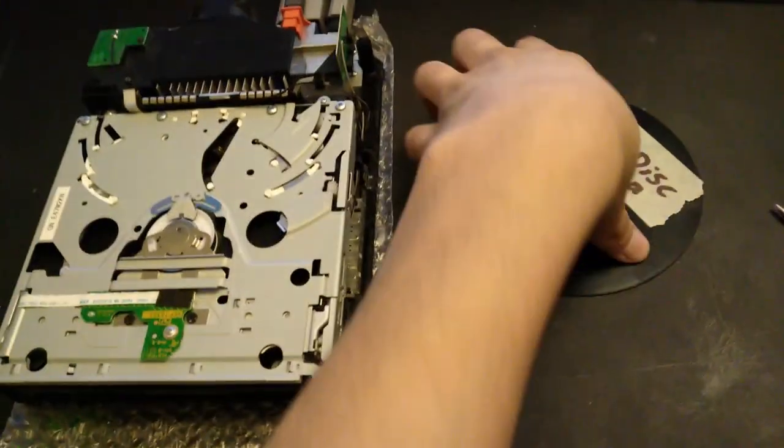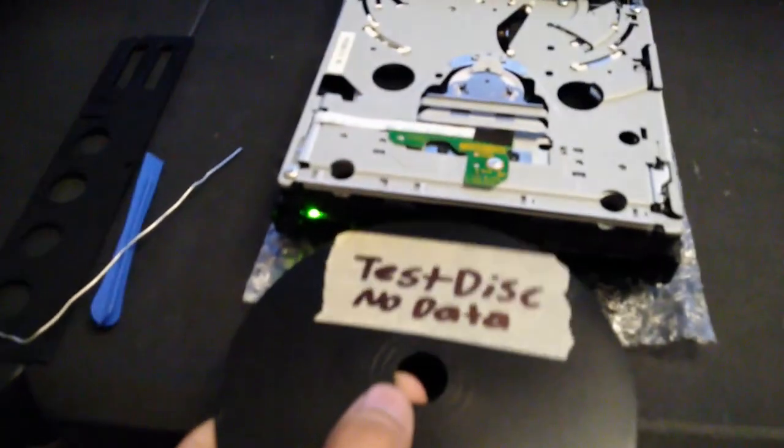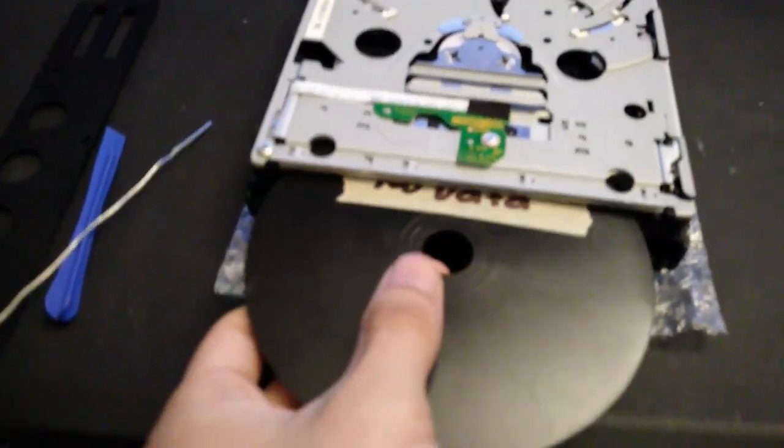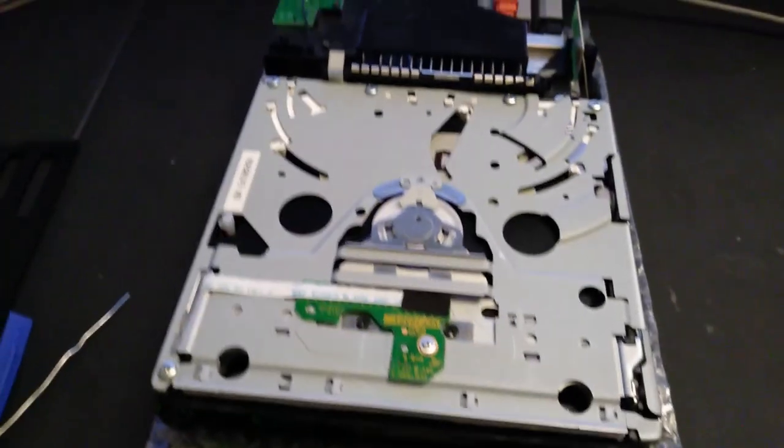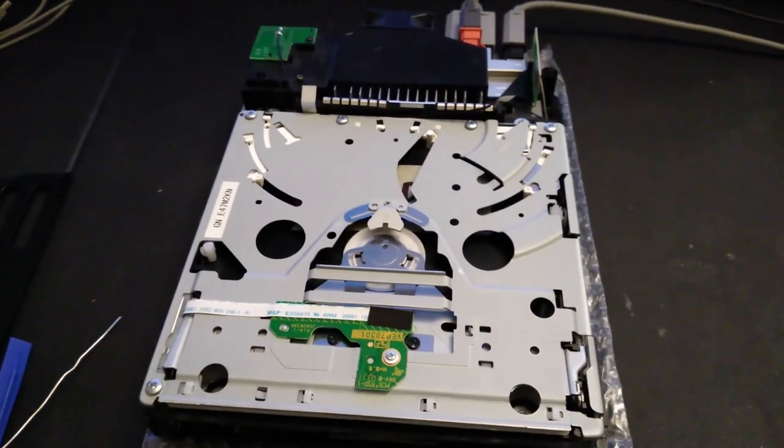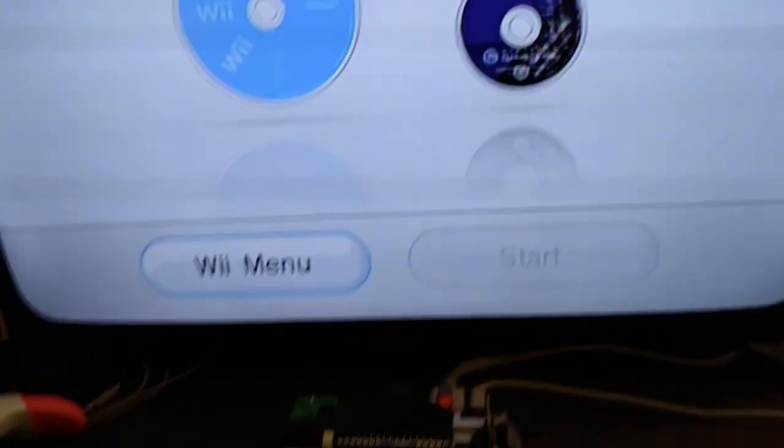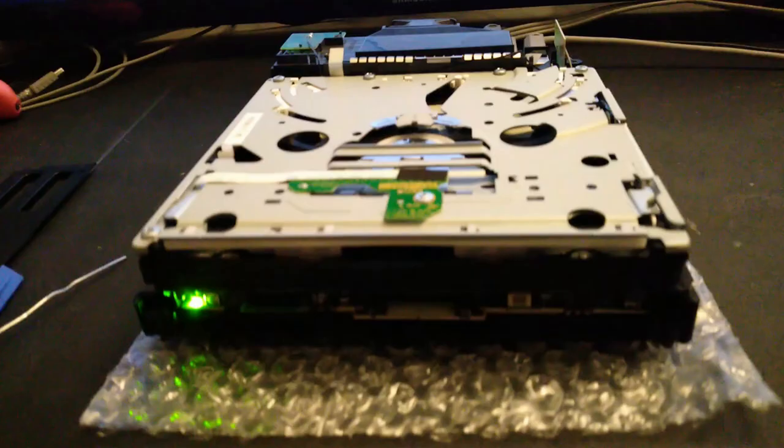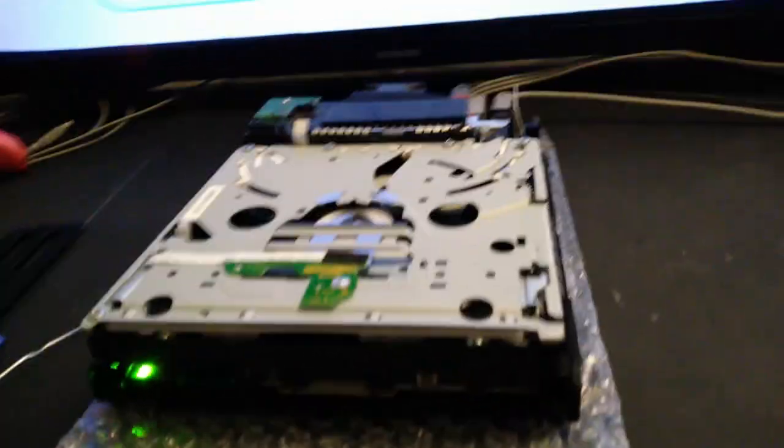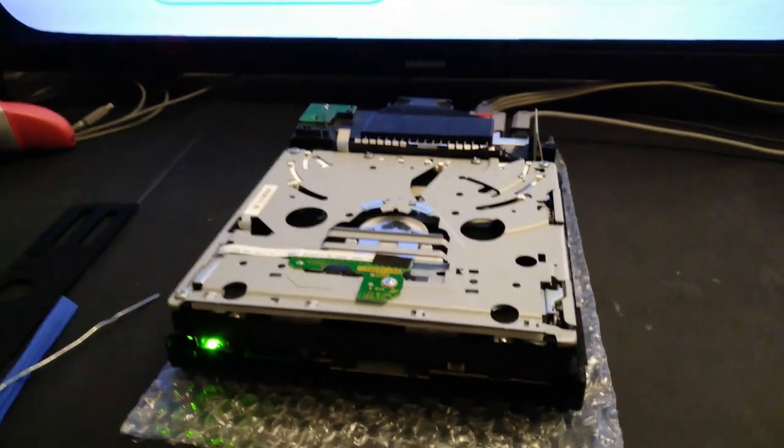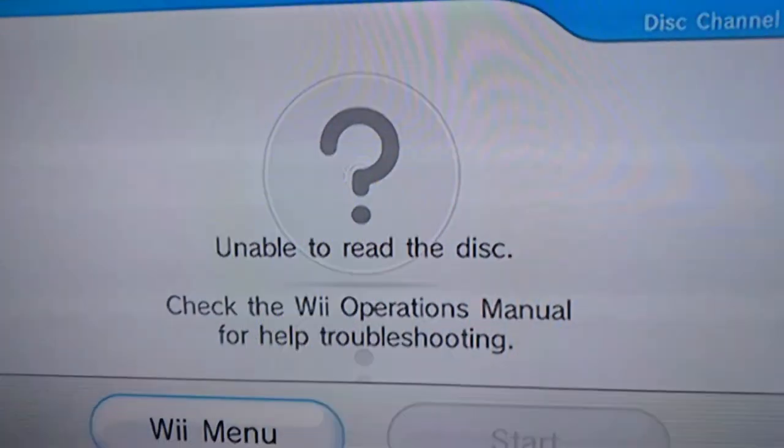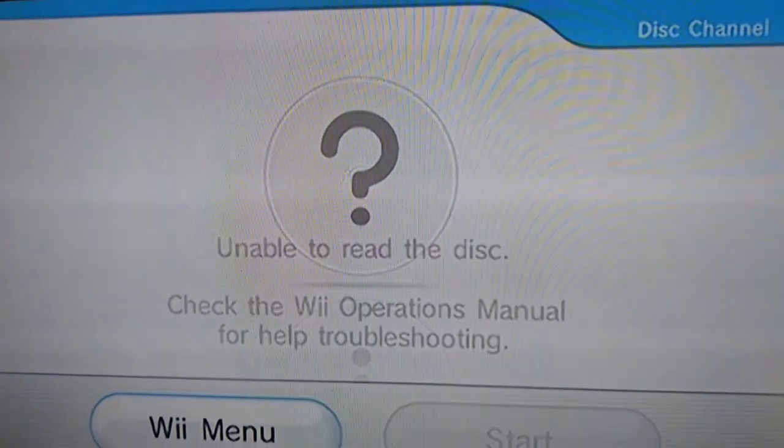Now I'm ready to insert this test disc. And I'm about to try out a real Wii game. Obviously, this won't work because this has no data on it, as you can see. Here it is.